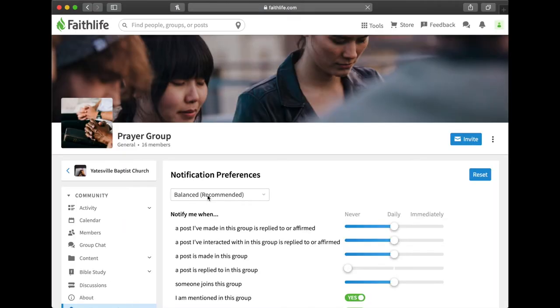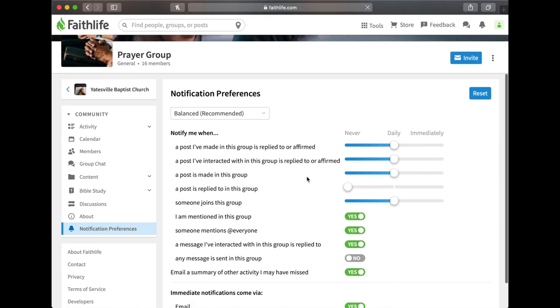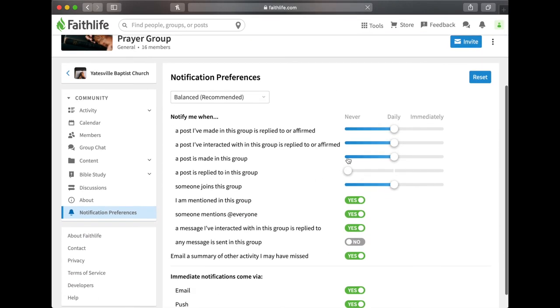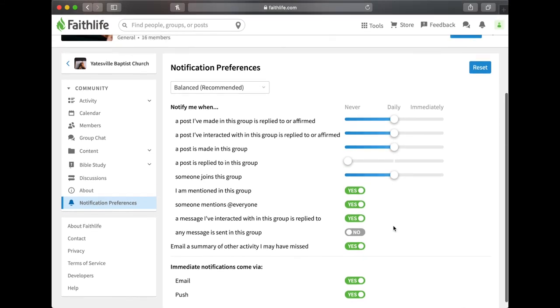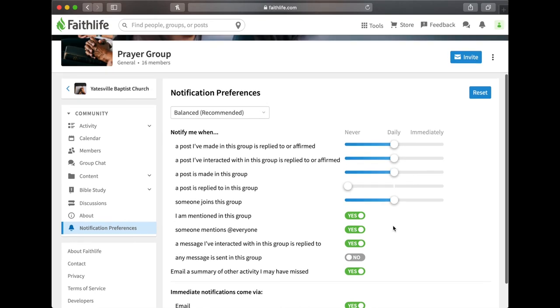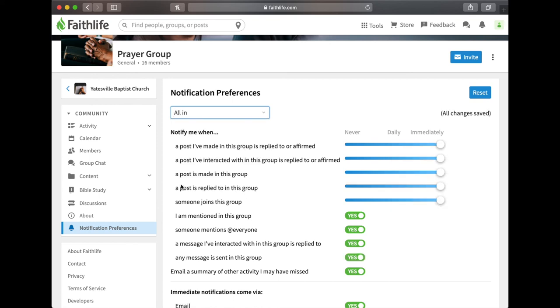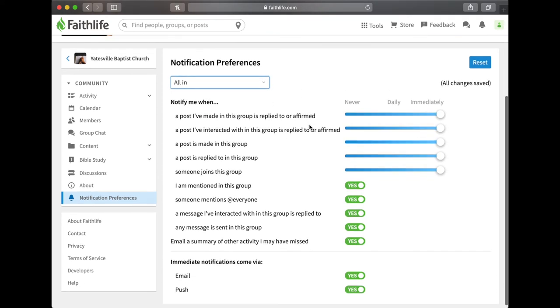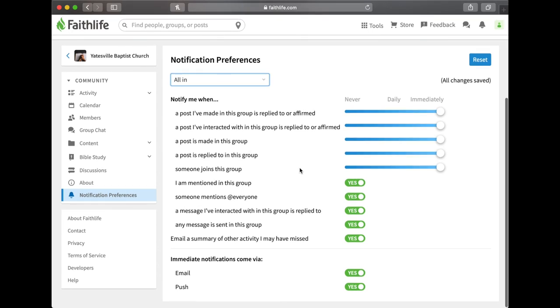That will take you to this page. This is where it says that it will notify you. The default is it will notify you once a day. But what I want you to do is click where it says balanced recommended. Click that menu and scroll down and click all in. Once you click all in then anytime somebody posts a prayer request to the group, you'll be notified.